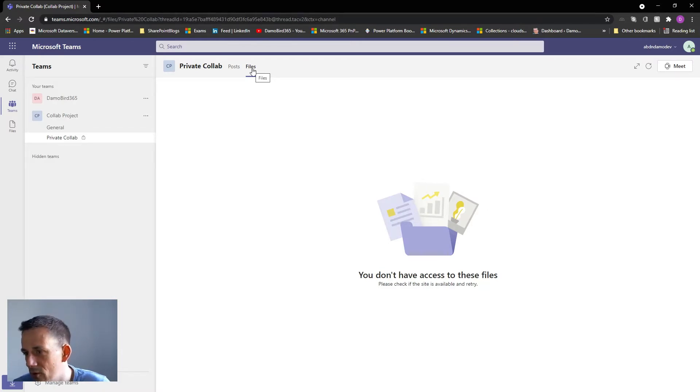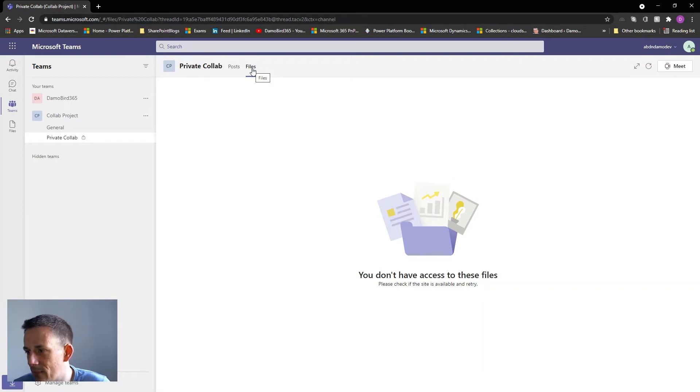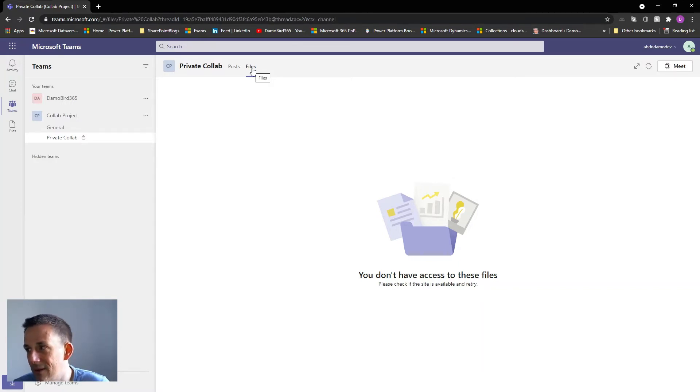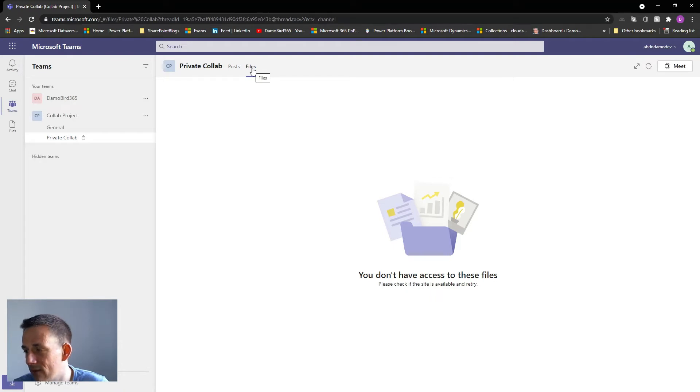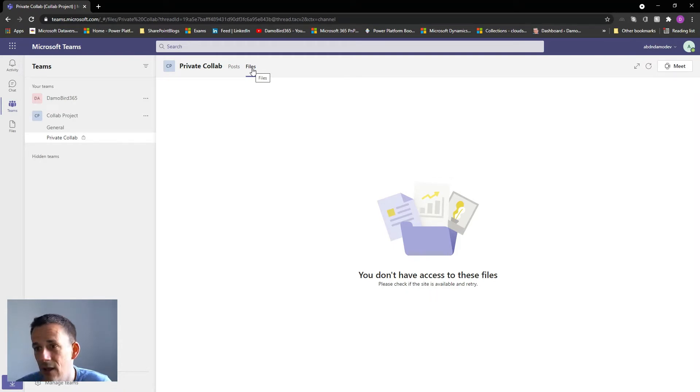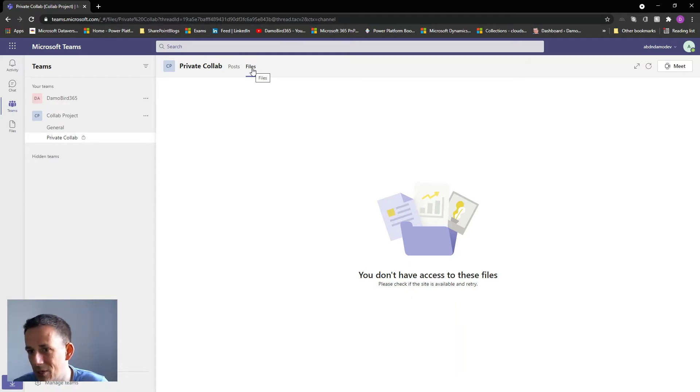Well when you create a new private channel it actually creates an entirely new SharePoint site, so that individual SharePoint site has its own settings. And for a SharePoint admin it can be quite tricky trying to manage these private sites because unlike the traditional parent sites which are manageable via the SharePoint admin center, those that are created as private channels are only currently accessible via PowerShell.